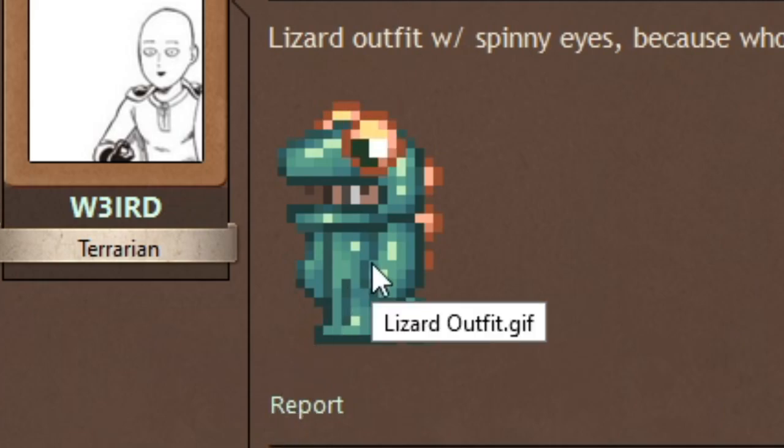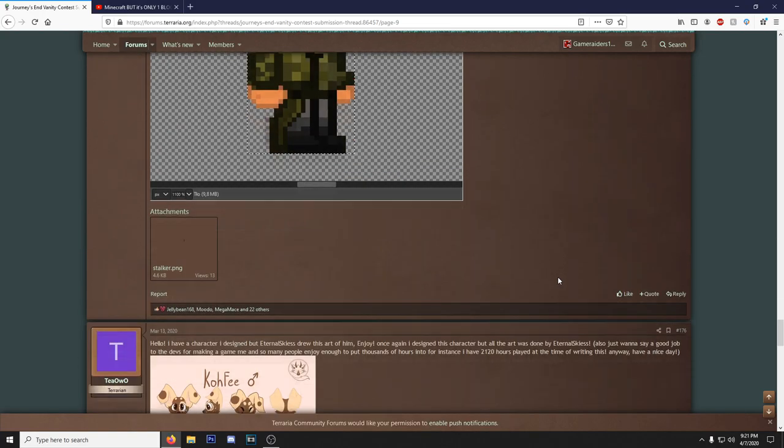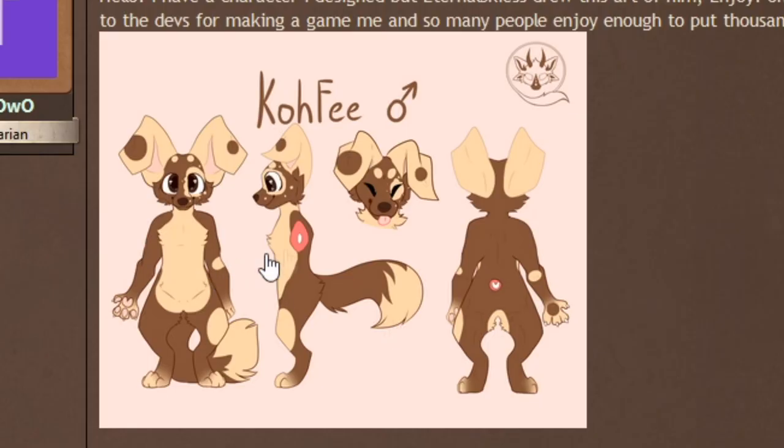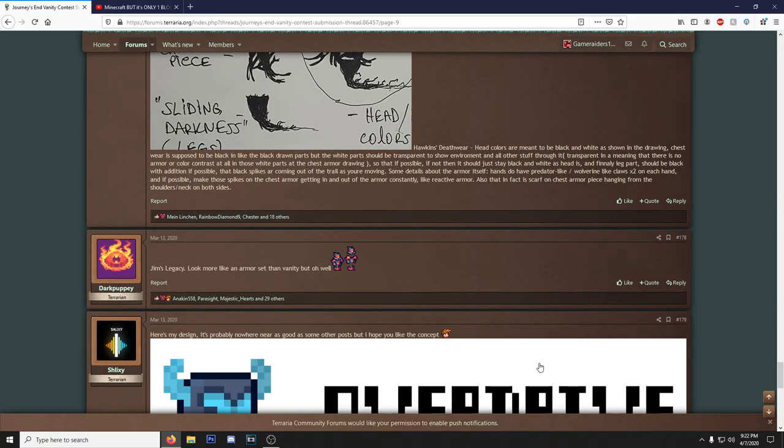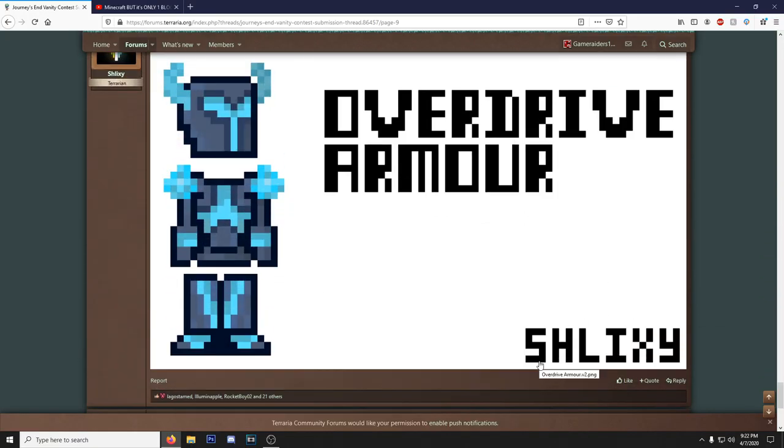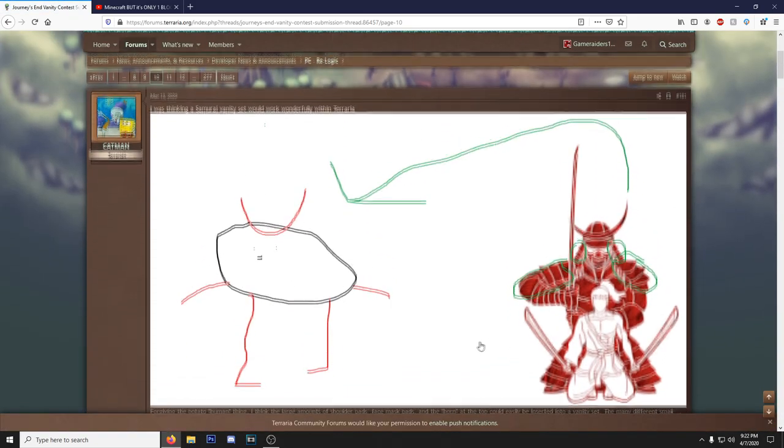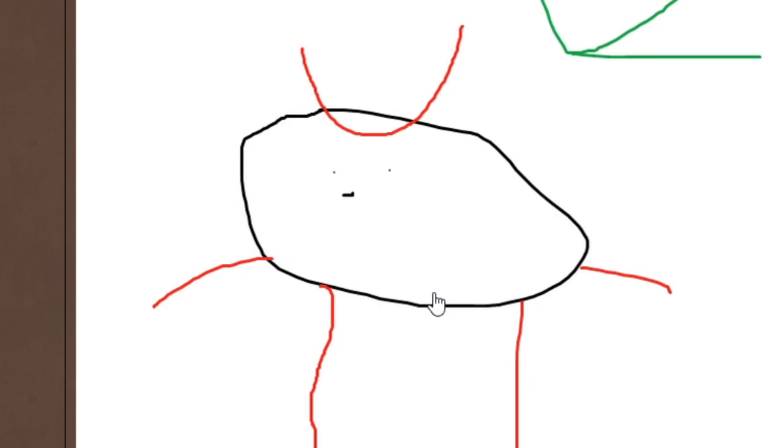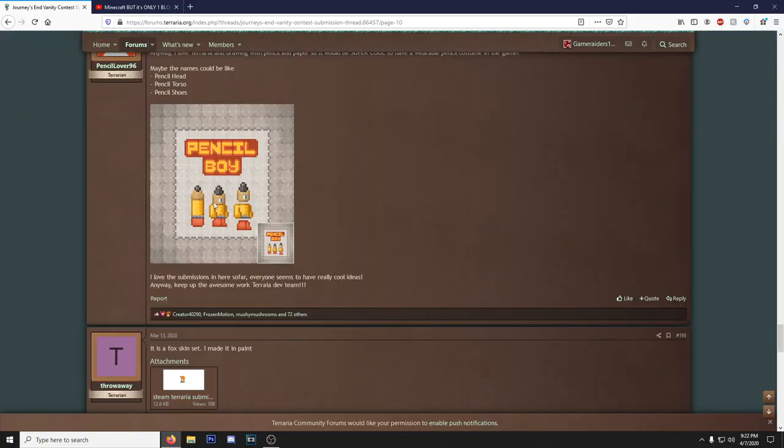I feel like you gotta dig through, my bad if I sound mean here, the quote-unquote trash and filler to get down to stuff like this where actual spriting artists are able to thrive. And I feel like out of all the contest submissions there'll be like one or two that are drawings, and the rest of them are all gonna be by people who actually know how to sprite and stuff.